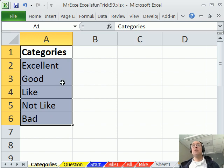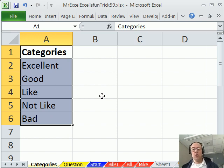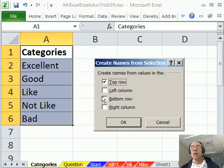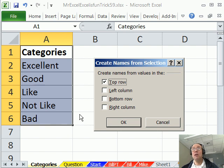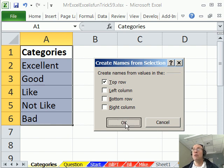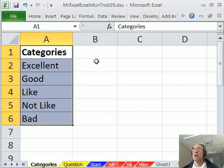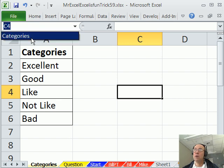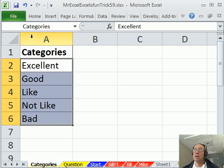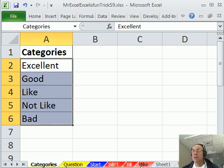And I'm going to use the keyboard shortcut, Ctrl-Shift-F3. Ctrl-Shift-F3, and it says, hey, your name is in the top row, everything below will have the name Categories. I'm going to click OK. I can quickly check it, I can Name Box, point to the drop-down, and then see if Categories, sure enough, I select it, and it highlights it.